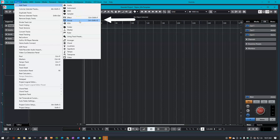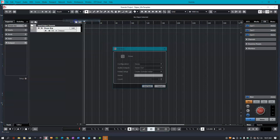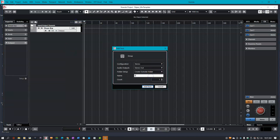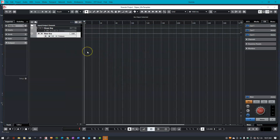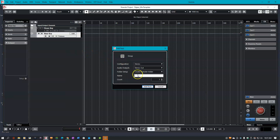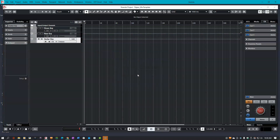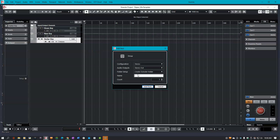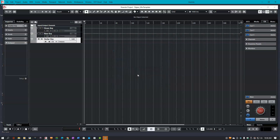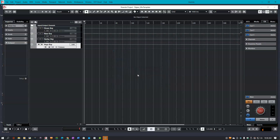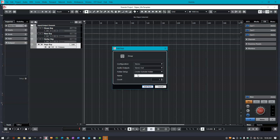I'm now going to create the other groups I mentioned before. Notice that Ctrl+Shift+G is the keyboard shortcut to add groups in my session. Okay, there's my bass group, guitar group, keys group, and vocal group.